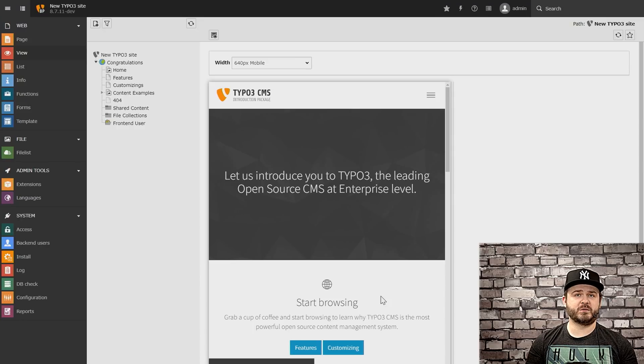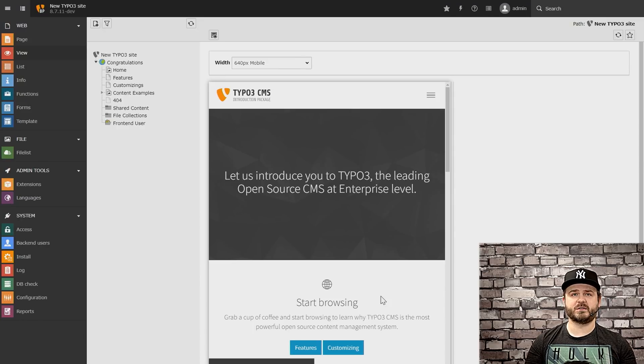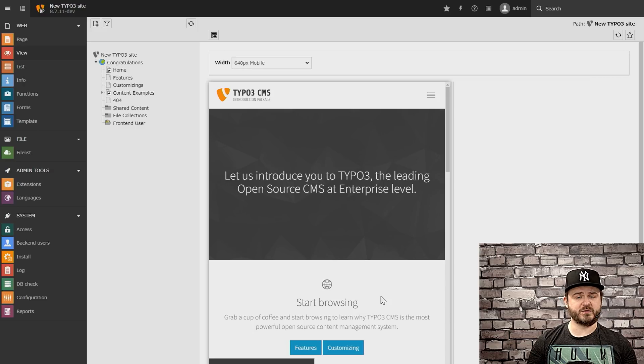For editors, talking to the developers is quite abstract because developers are mainly talking about device breakpoints like small, medium, large, or XL devices — that are quite abstract for a normal editor who needs to maintain the content of the website. In Tapestry we tried a lot to help editors understand more what they need to test and how their website will look after they put in the content.